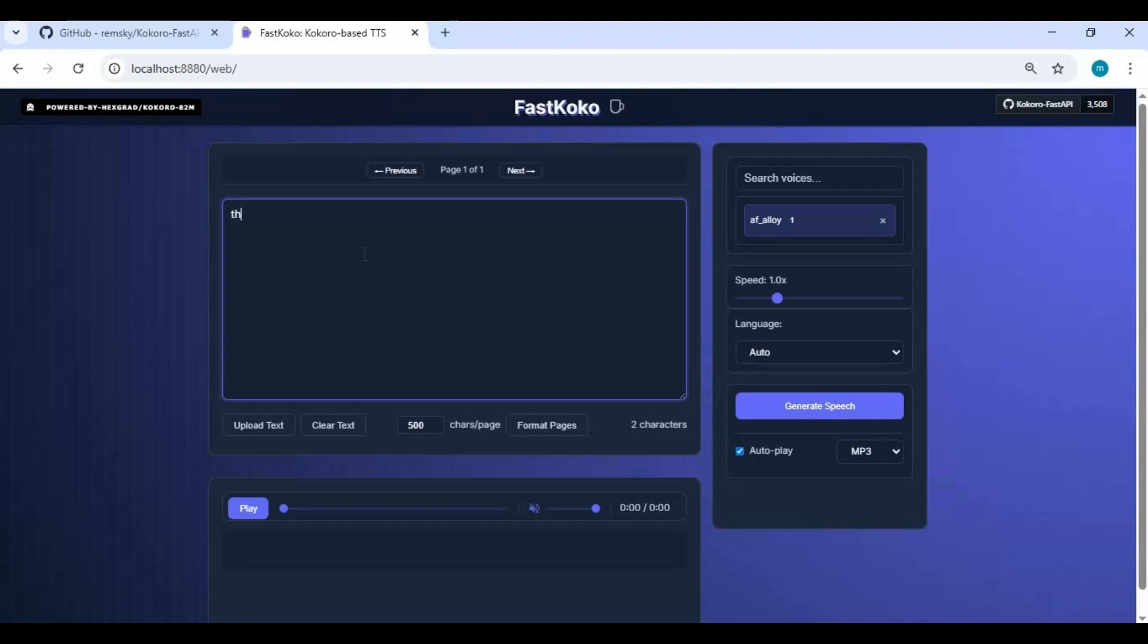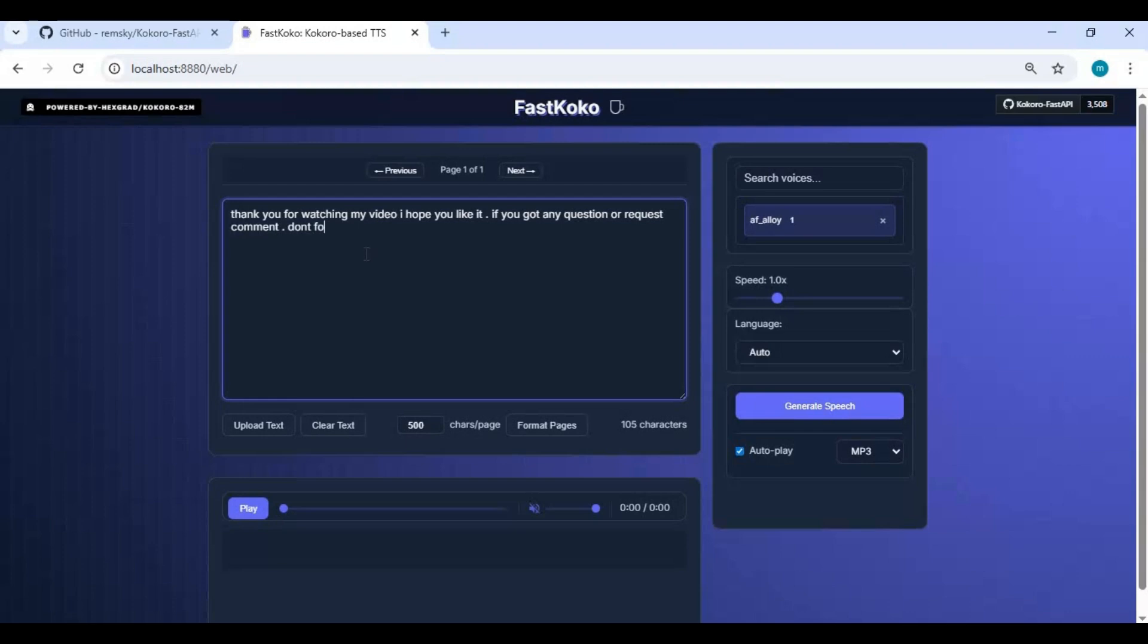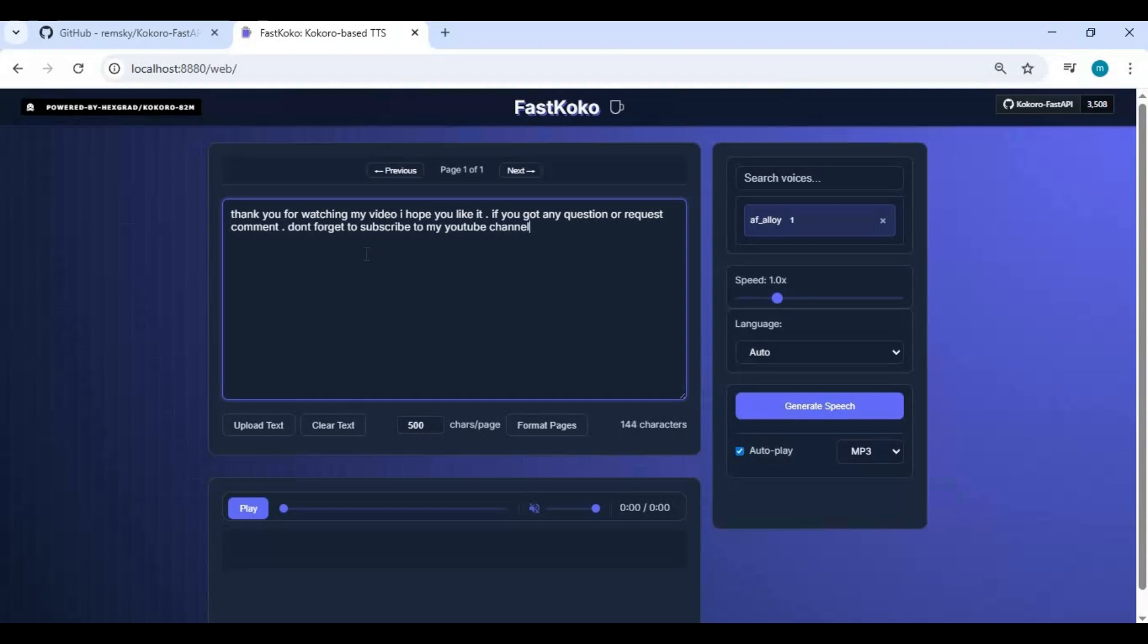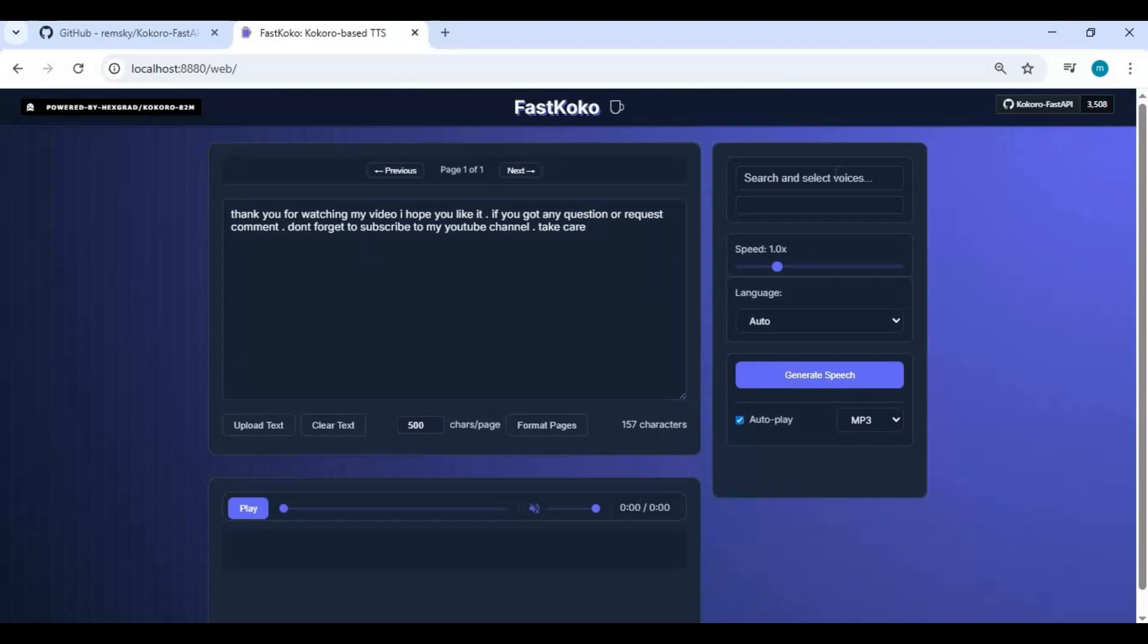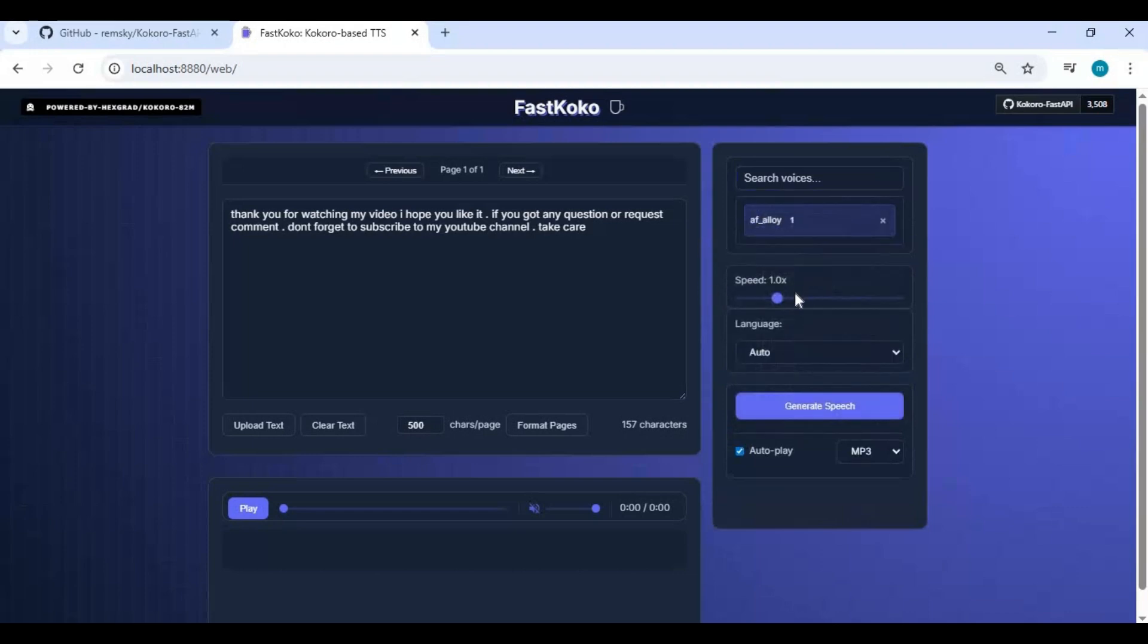To use it, type text or upload a text file. Choose a model from the list of models. Choose the language of your text and click generate.